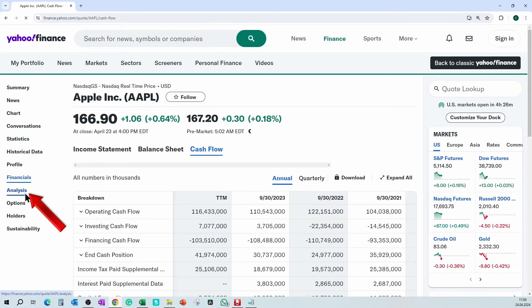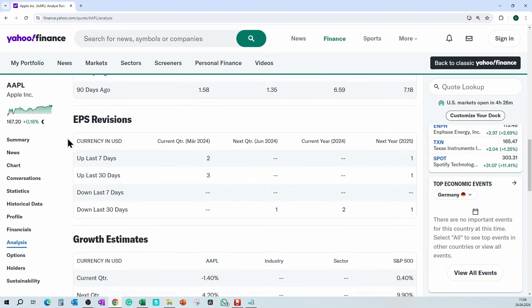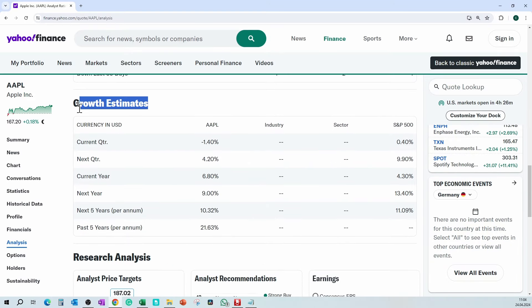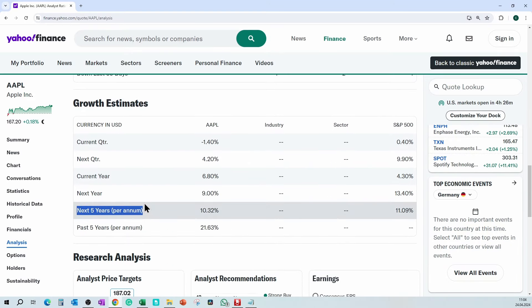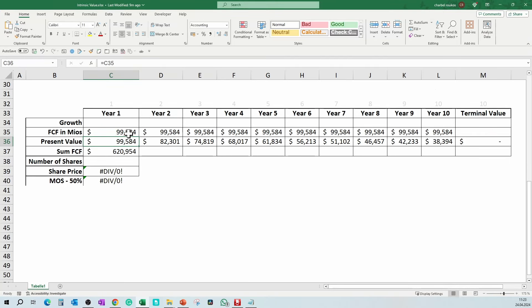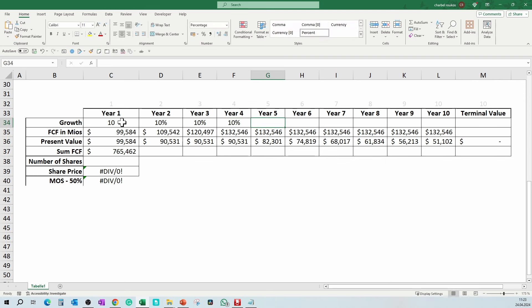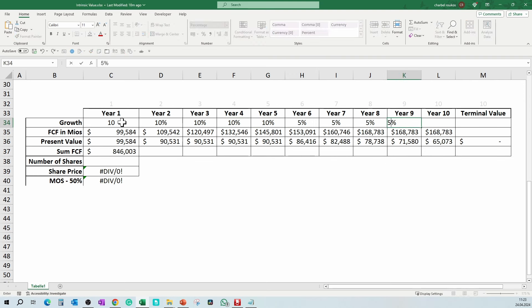For the growth, go again to yahoo.com and click on Analysis. You will see the past and future growth estimates of analysts. Analysts expect the company to grow with 10.32% every year for the next 5 years. Of course, you can be conservative and apply less growth. So I will enter 10% growth for the first 5 years and 5% for the 5 years afterward, as companies mature and tend to grow less and less every year.